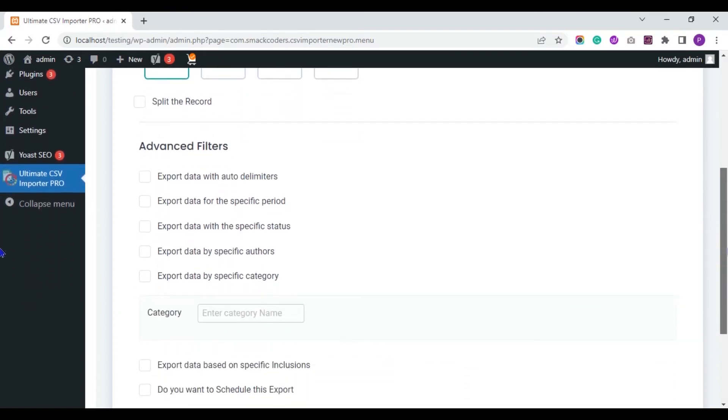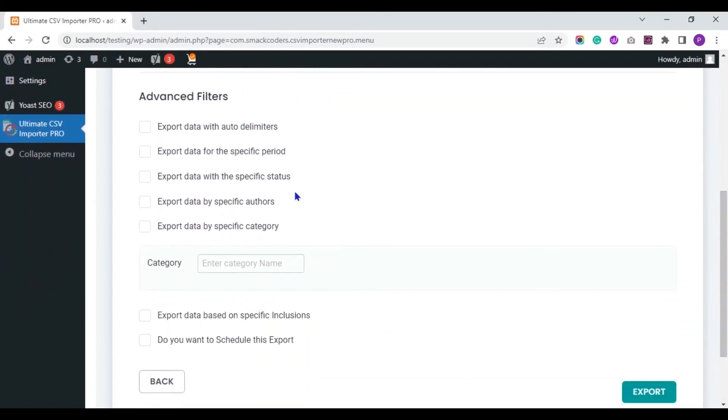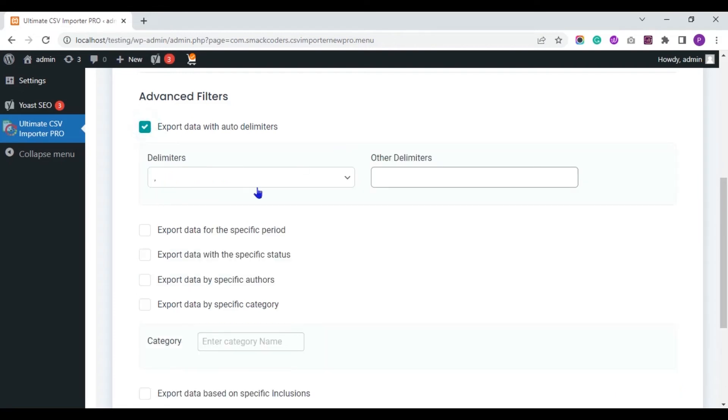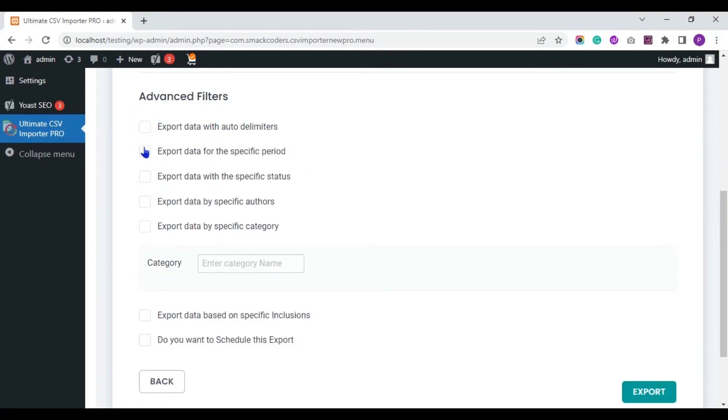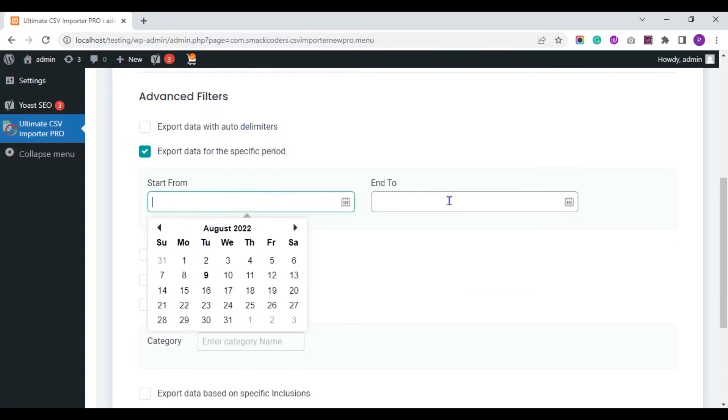You can apply the filters to export particular records from your WordPress website. You can export data with Auto Delimiters. You can export data for the specific period.